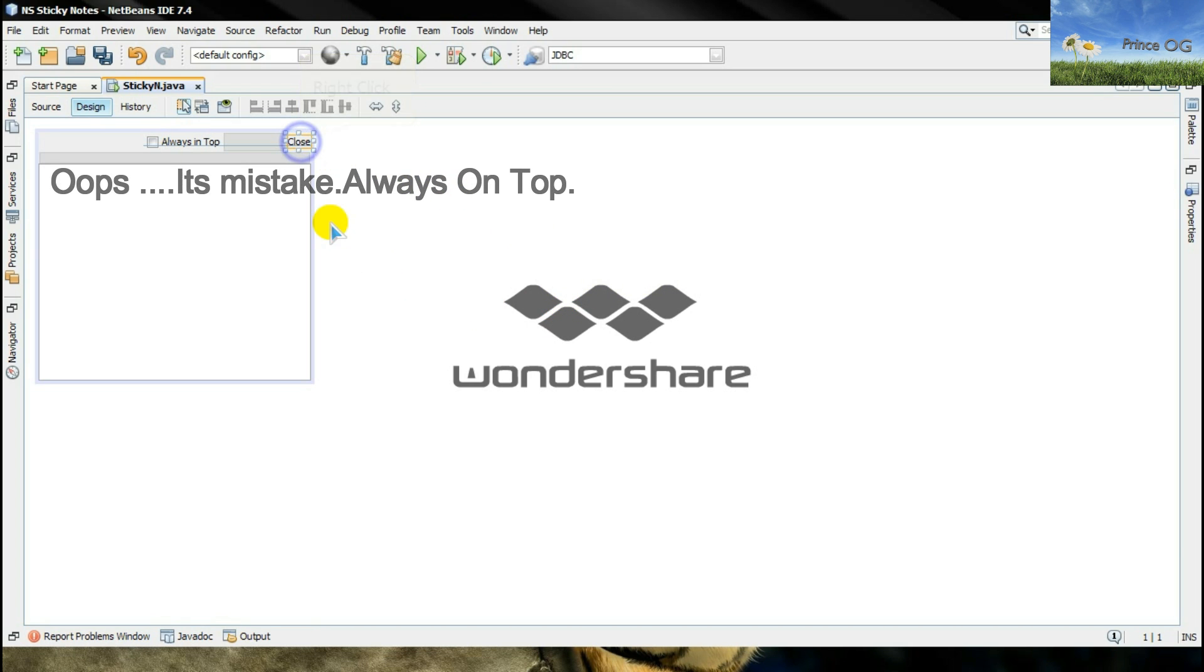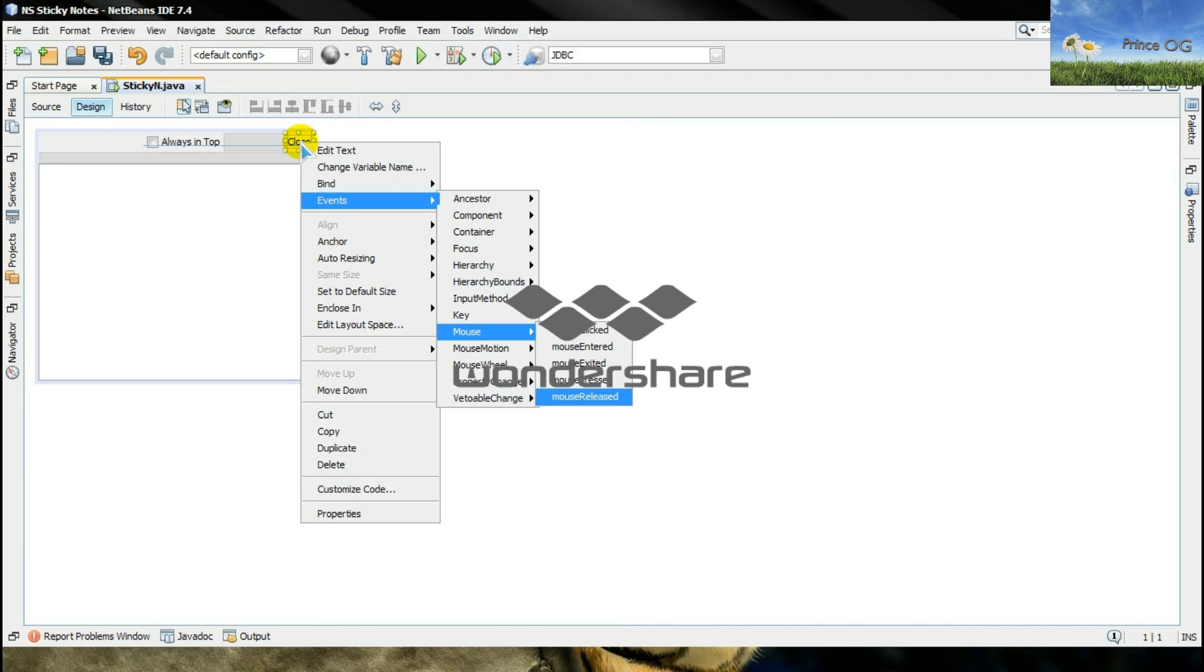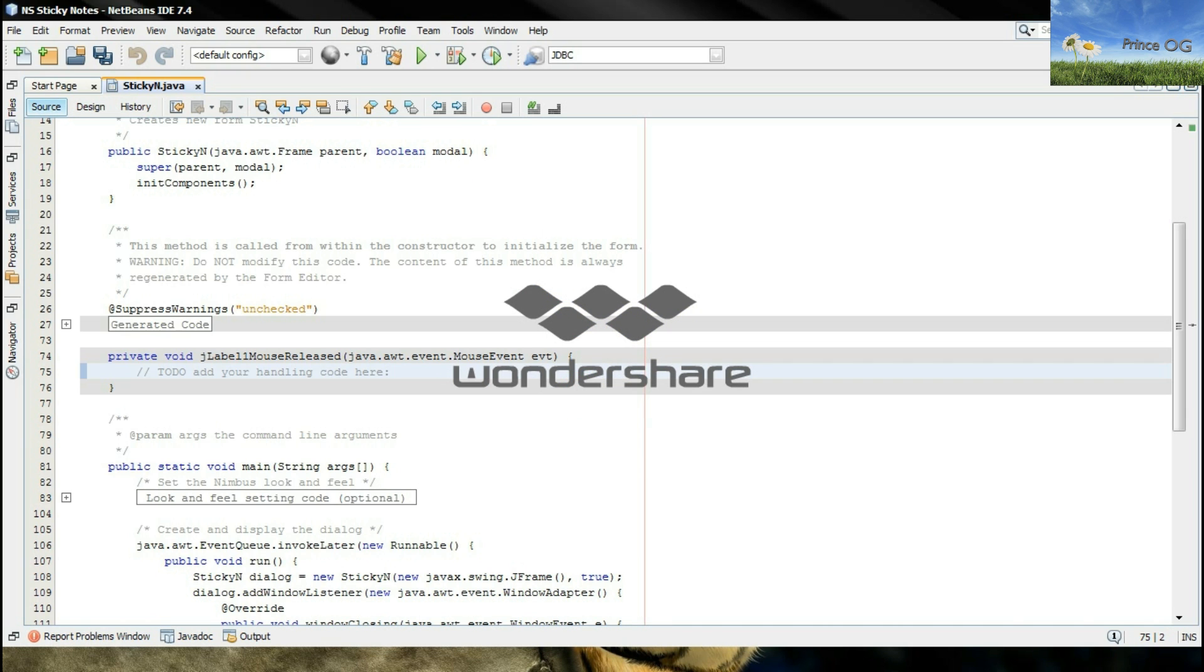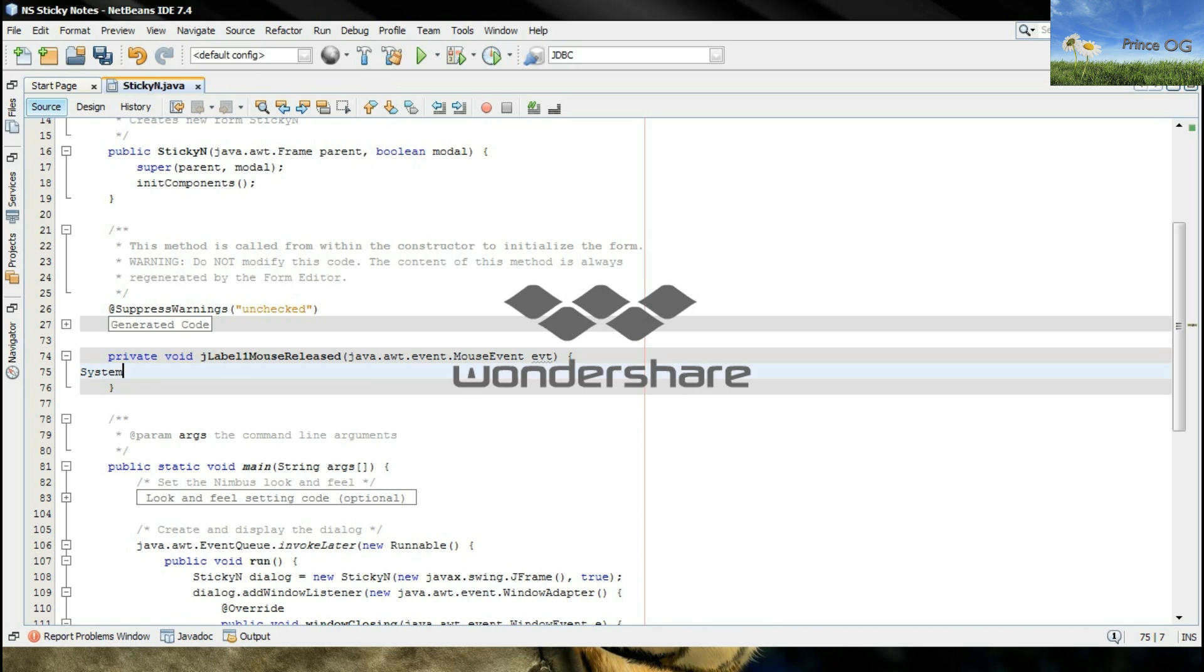Now right click here, go to its event, mouse, mouse release, type here system.exit 0.